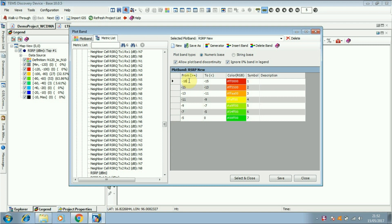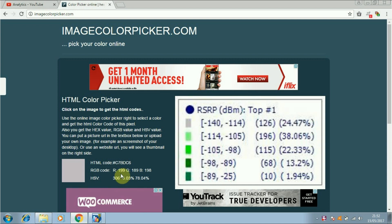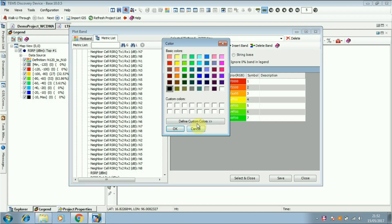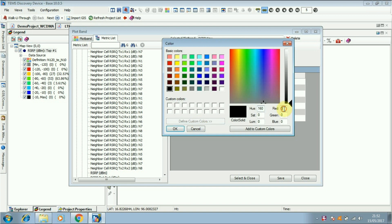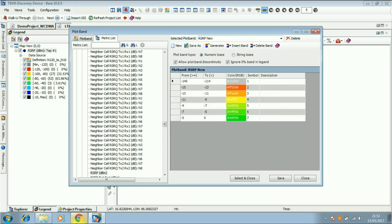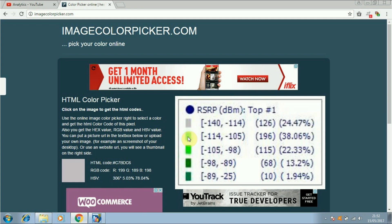Now you can edit. Find the color code and type the color code. Find the color code and follow the same steps.